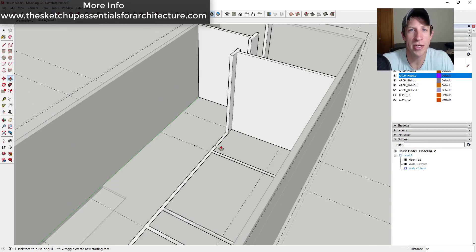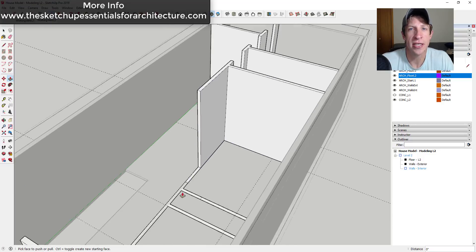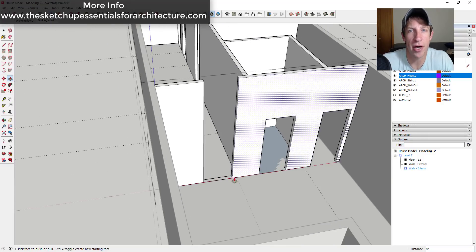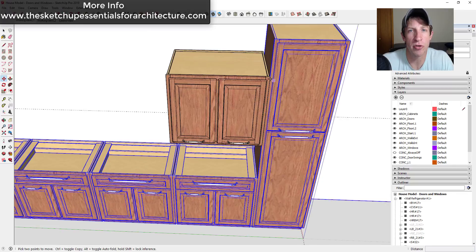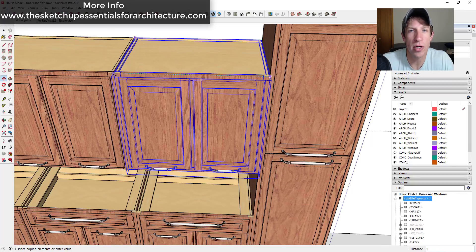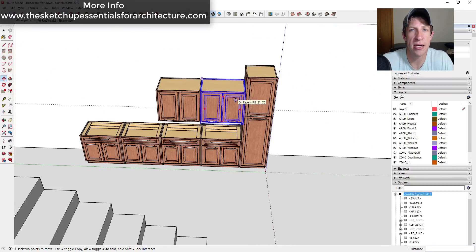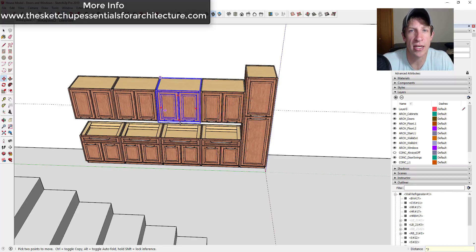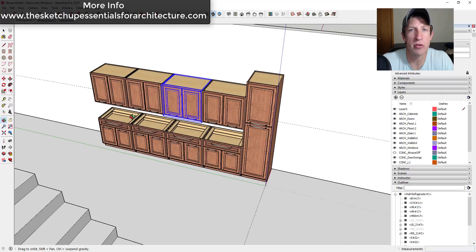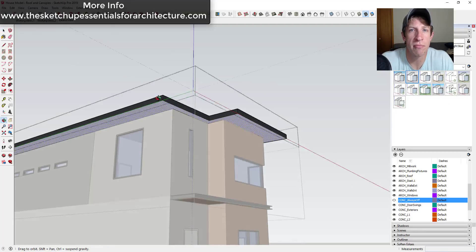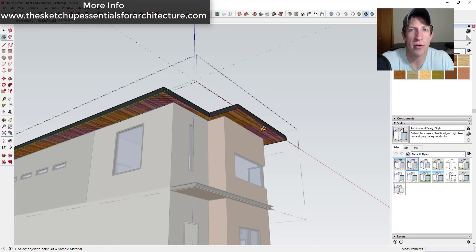One of the things I've gotten a lot of questions on is that there's not a lot of resources talking about how to model multiple-story buildings for Layout. So I wanted to make sure that we had a model design in here that actually had multiple stories, so I could show you exactly how to set up those different levels.